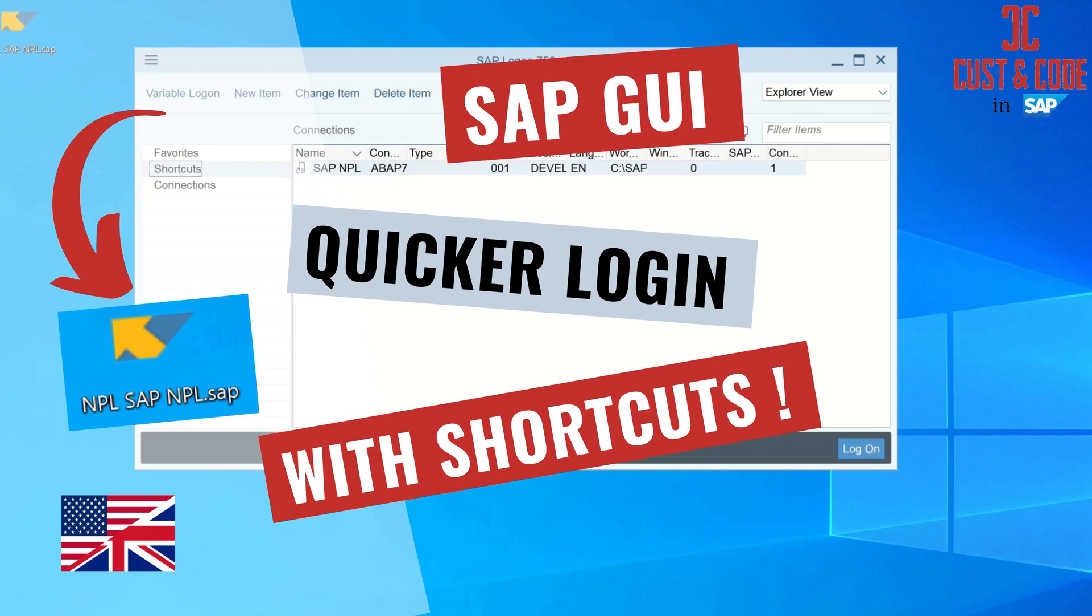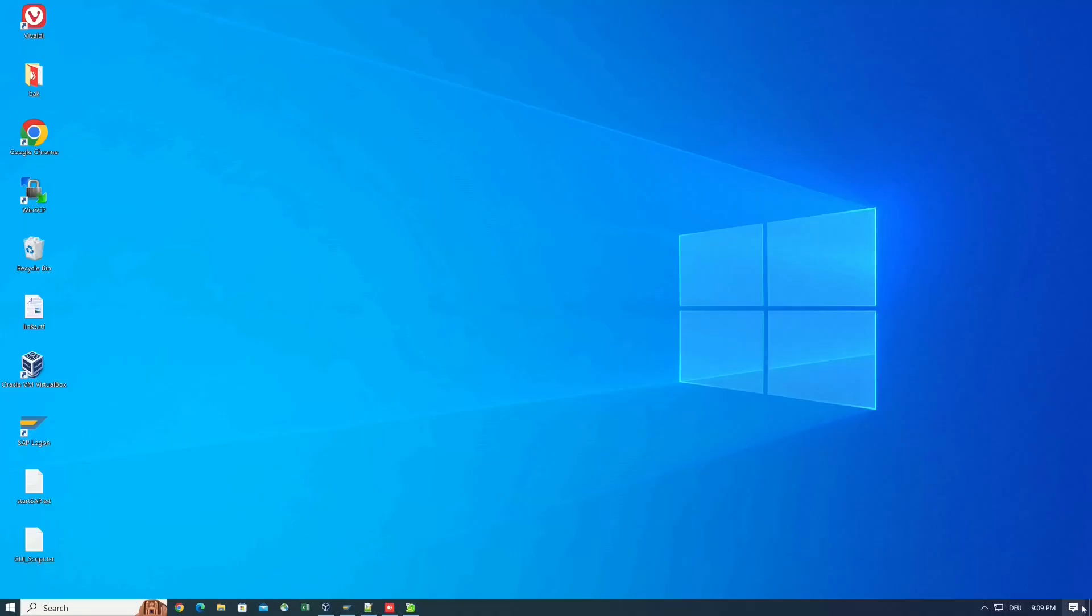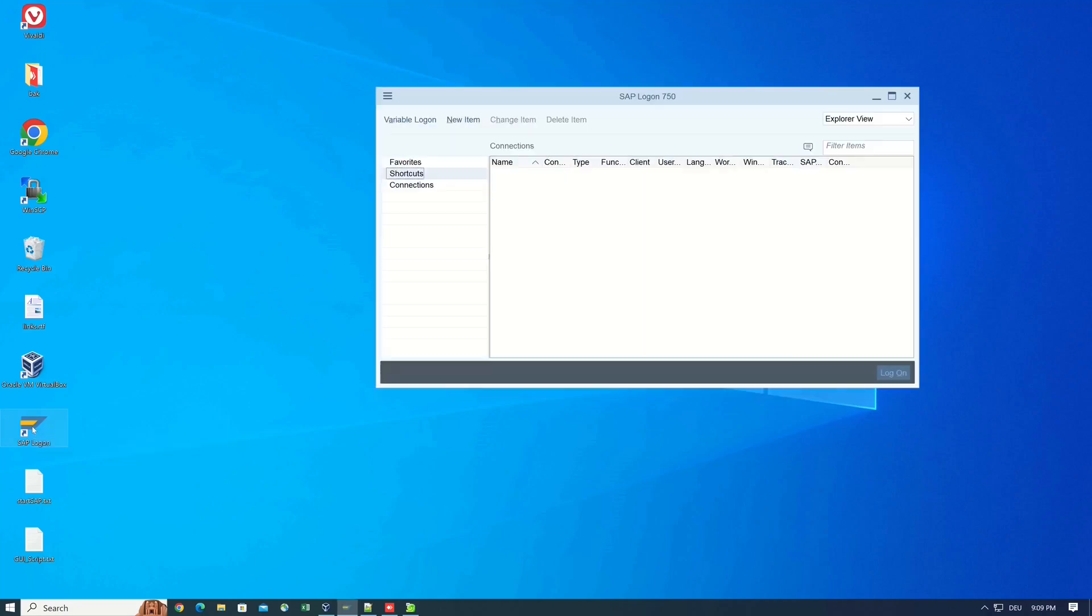Hello everybody. In today's video, I will show you how to log into the SAP system faster. I create a shortcut in the SAP GUI and on the Windows desktop. The shortcuts save you time because you only need to enter a password.